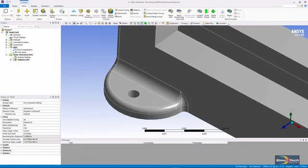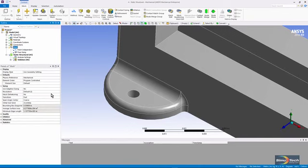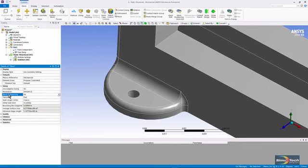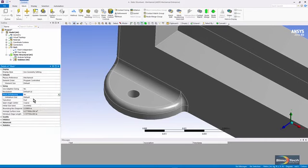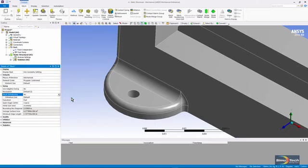If we look under the mesh branch itself, you'll see default conditions here. Note that I could have mesh defeaturing active, and if I turn it on, I have the chance to indicate a defeature size. That could be the size of some small geometric entity in the model that I want the mesh to ignore, to just wash over entirely.